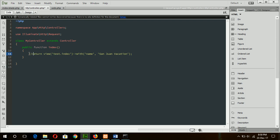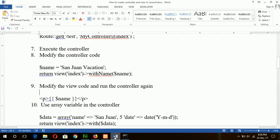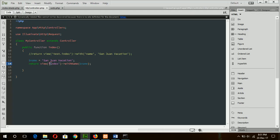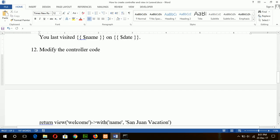Comment out this line and add the new code. Here I have declared the name variable separately and used the variable with the 'with' name method. The output format will be the same as before — type test.index — so the output is the same but the variable passing syntax is different.